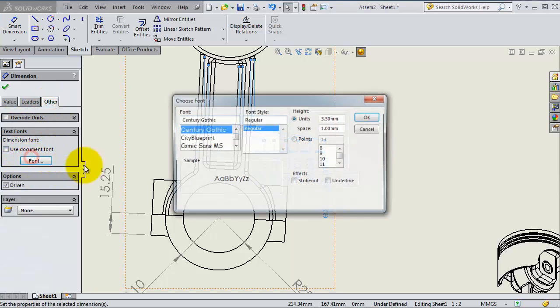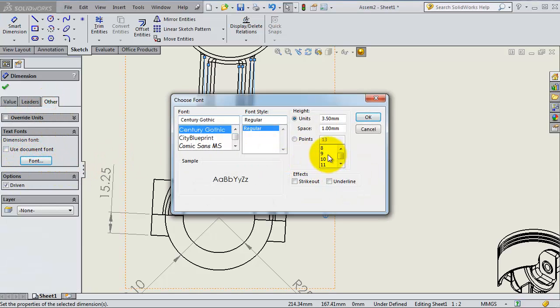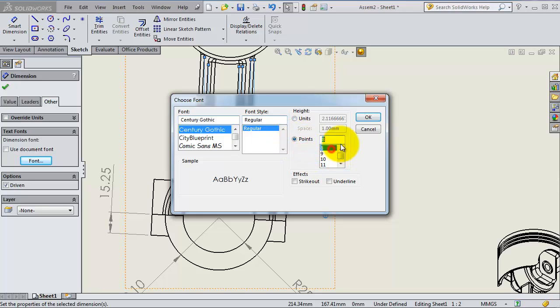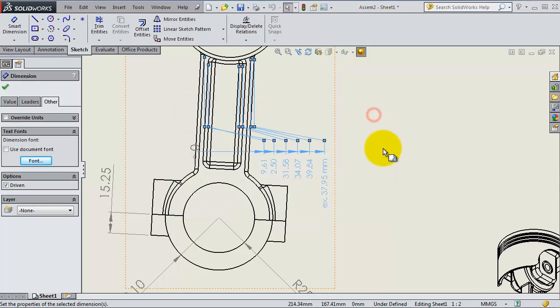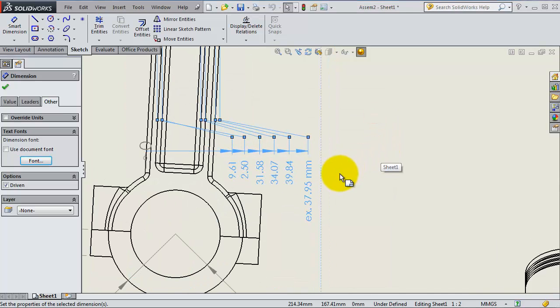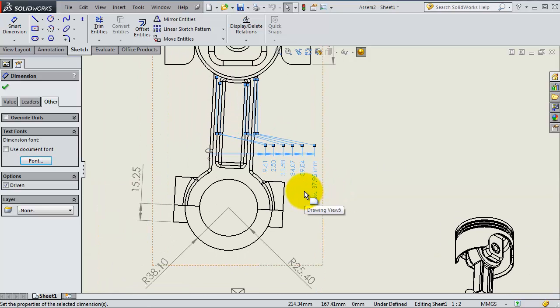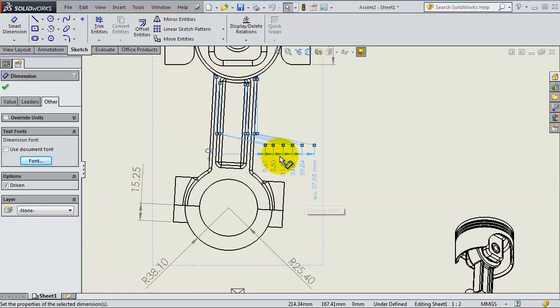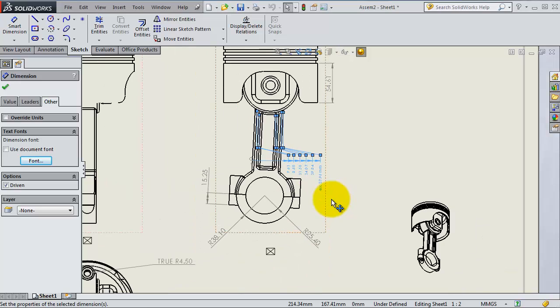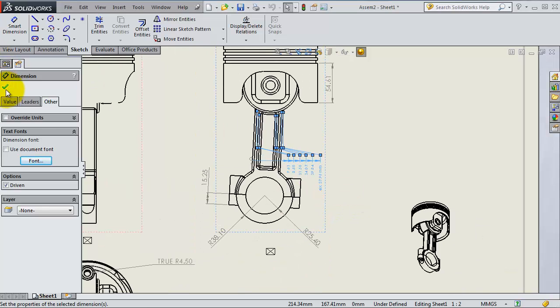Or maybe we can make it even smaller, to 8 points. So we have these dimensions now shown with a smaller font. We are done—click OK.